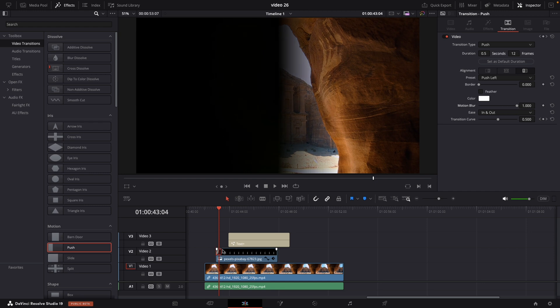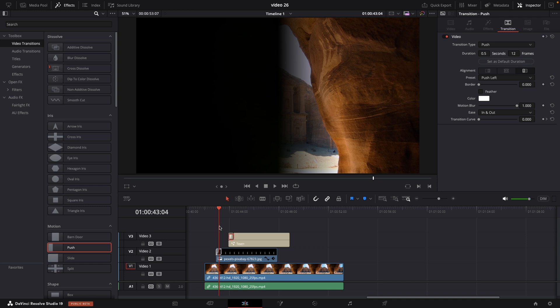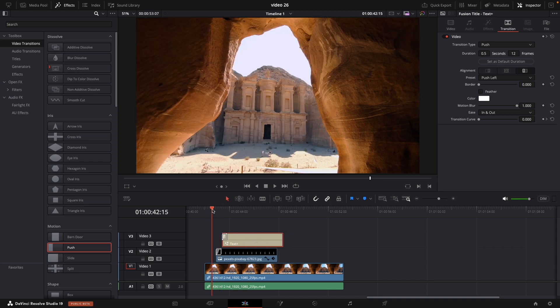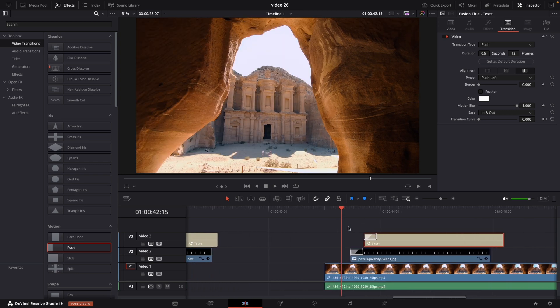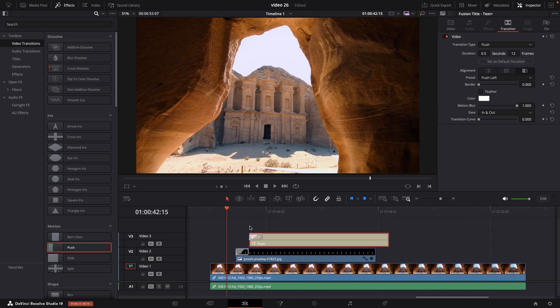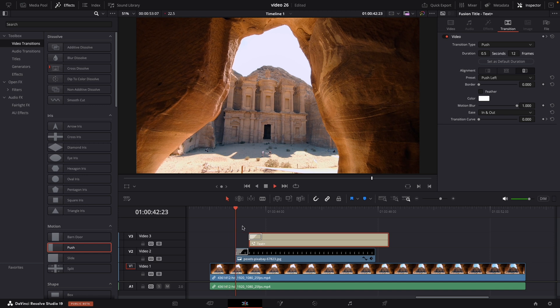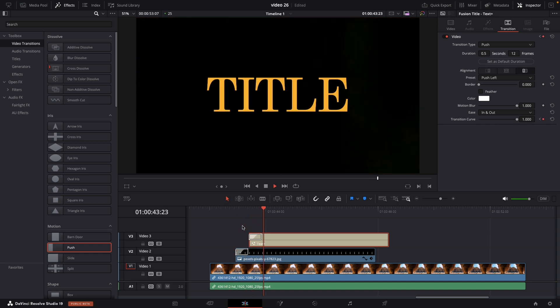After customizing the transition, I copy it using command plus C. Select the edge of the title clip to highlight it in green and paste the transition with command V. This way both background and the title have the same push effect without any additional key framing. You can easily copy and paste this effect to the other clips in your timeline, making quick adjustments as needed.